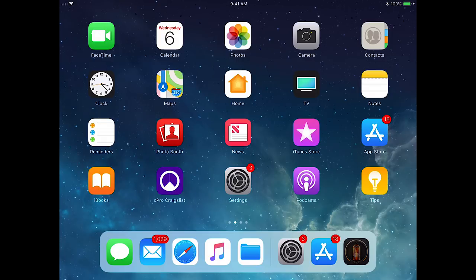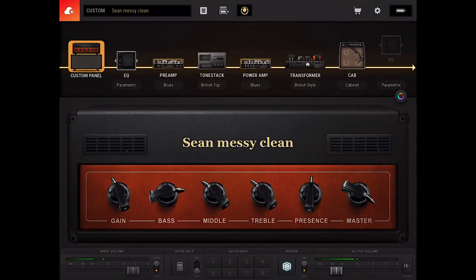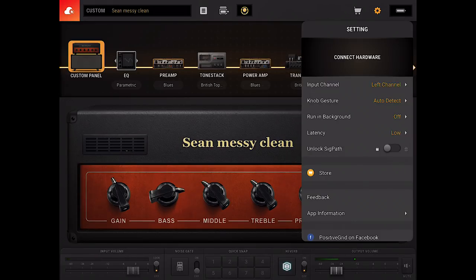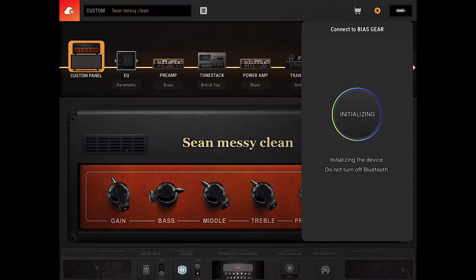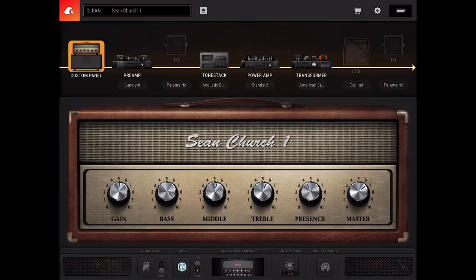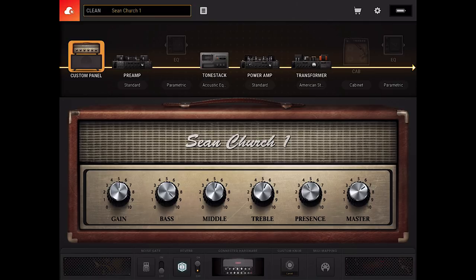If we click the BiasAmp icon, the software comes up and the first thing we need to do is connect the hardware and software together. We do that by clicking on the little gear icon and then selecting 'connect hardware,' and we wait for it to do that. Now the hardware and software are connected together, and down at the bottom of the screen you can see the Bias Head — it shows a picture that's connected, and if you click on it, it shows your firmware version and that kind of information.